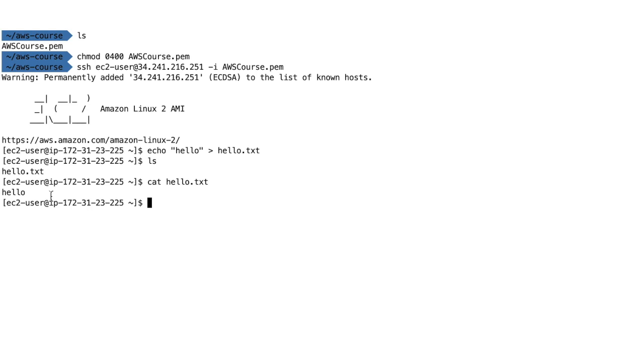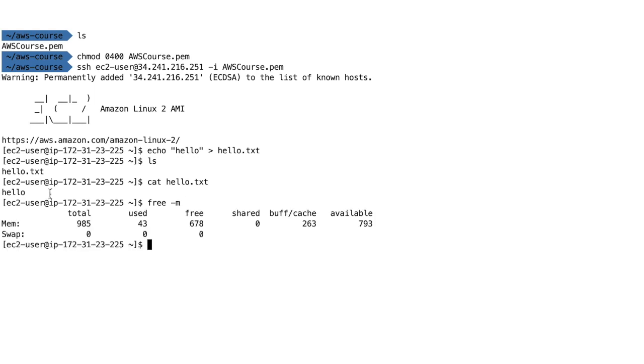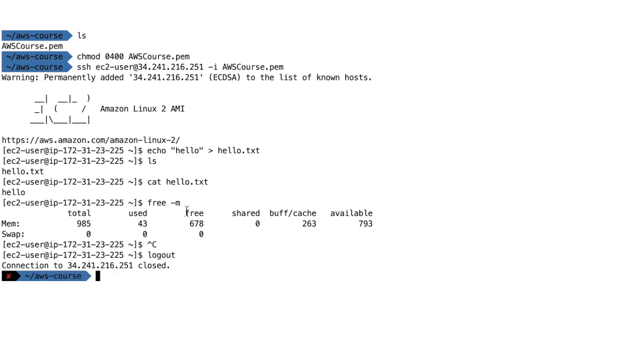We can also check the instance memory, for example doing free minus m. As we can see, as far as memory goes, we have 985 megabytes of RAM. So basically, I want to run this command after we resize the instance just to make sure that we do indeed get more RAM.